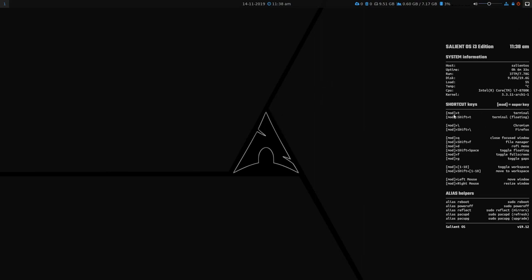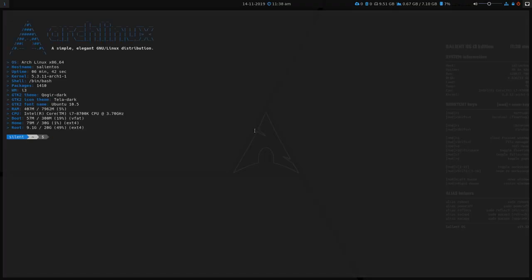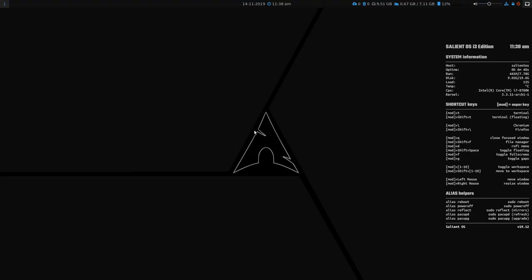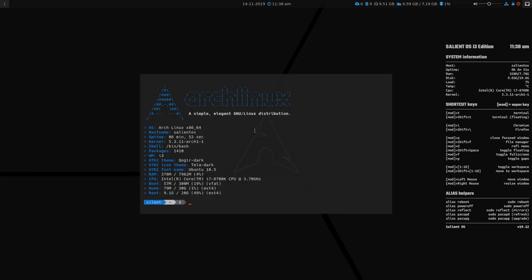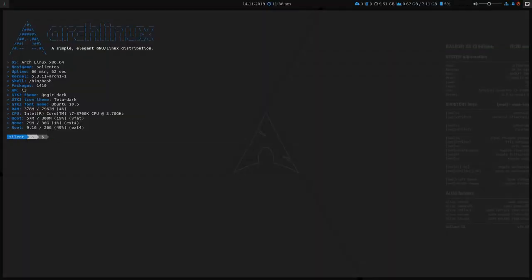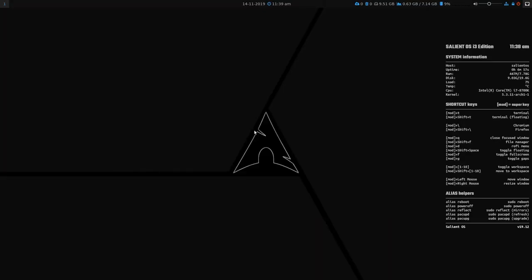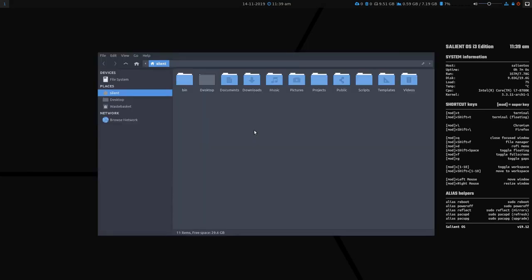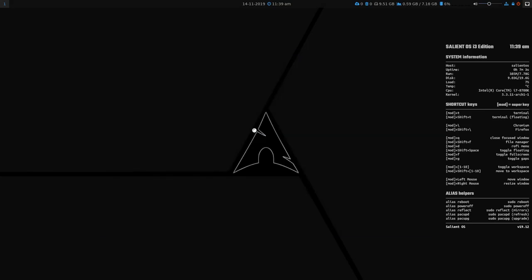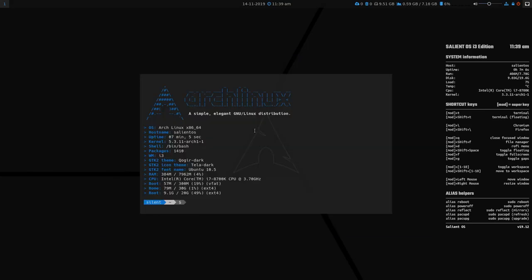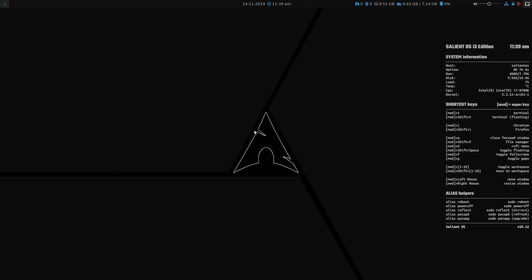So the base modifier keys, which is the super key or Windows key. Mod+T will open a terminal. As will Mod+Enter. That state remains the same. I haven't changed that. That is the default i3. But I've added Mod+Shift+T to open one in floating mode. Mod+Shift+Space will toggle between tiled and floating. Mod+Shift+F to bring up the file manager. Mod+Q will close the currently focused window. So Mod+Q will close that window.